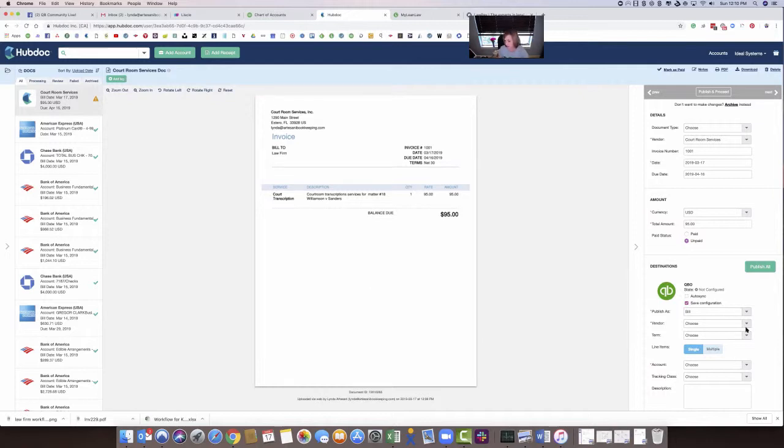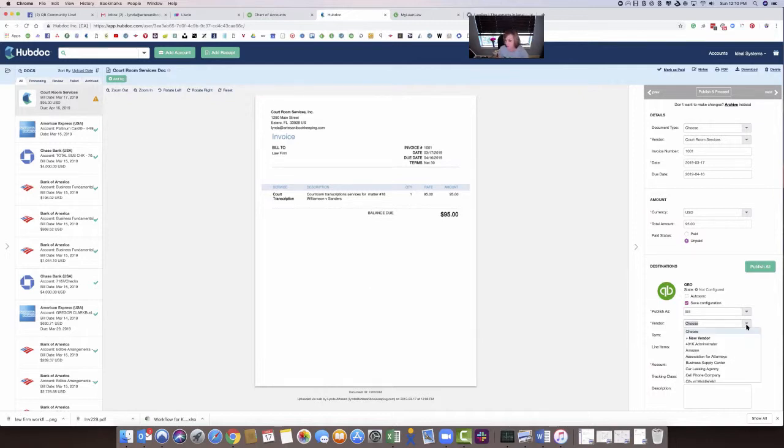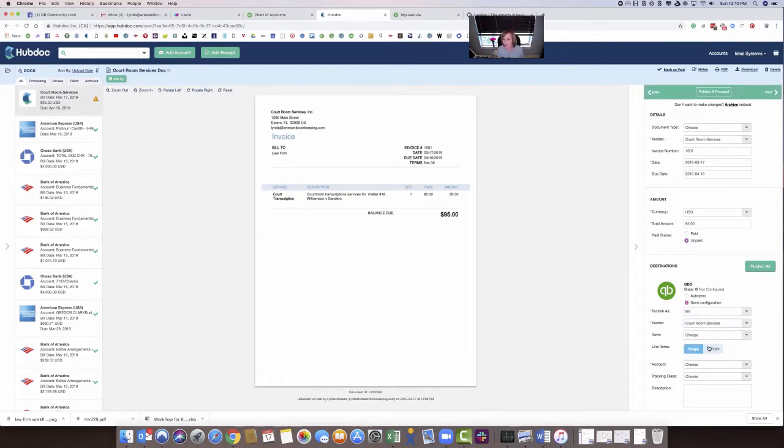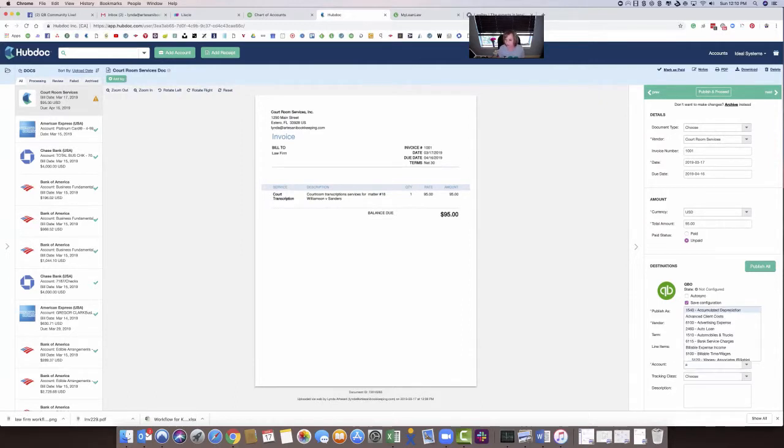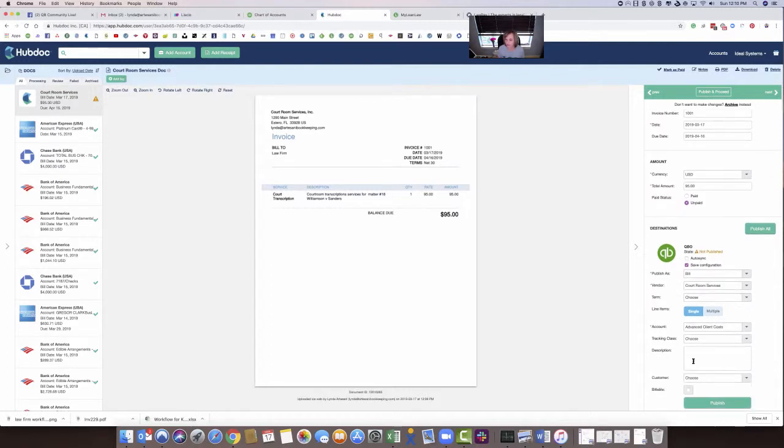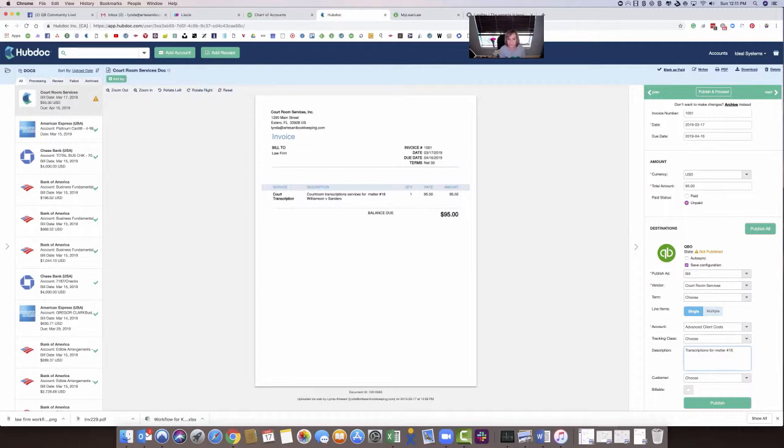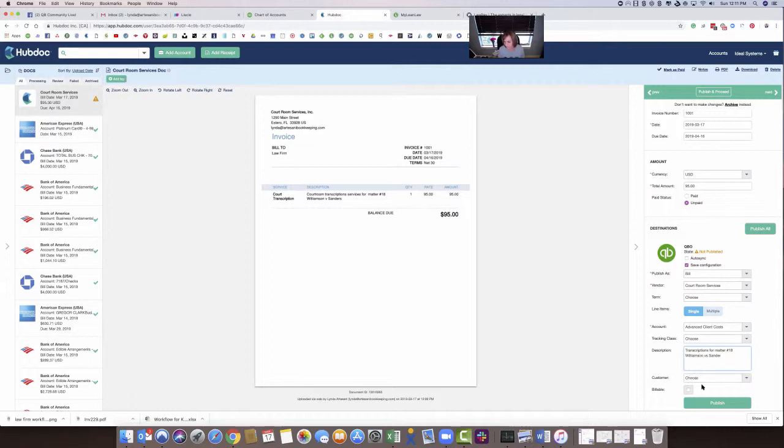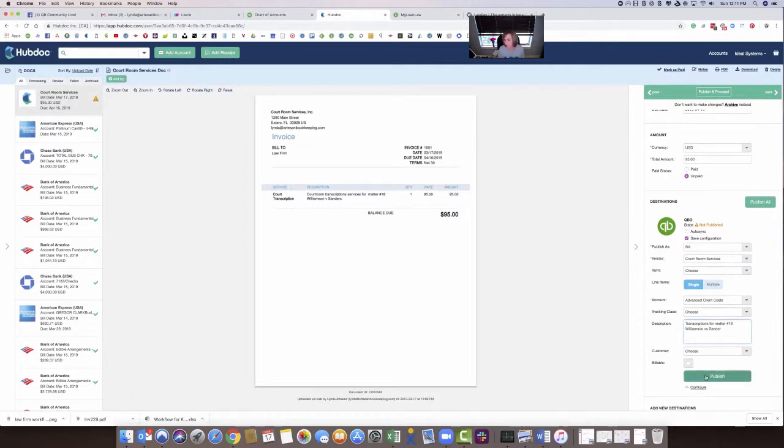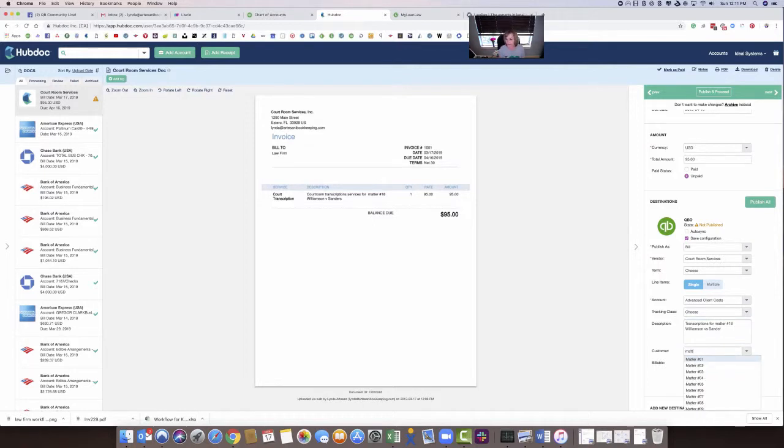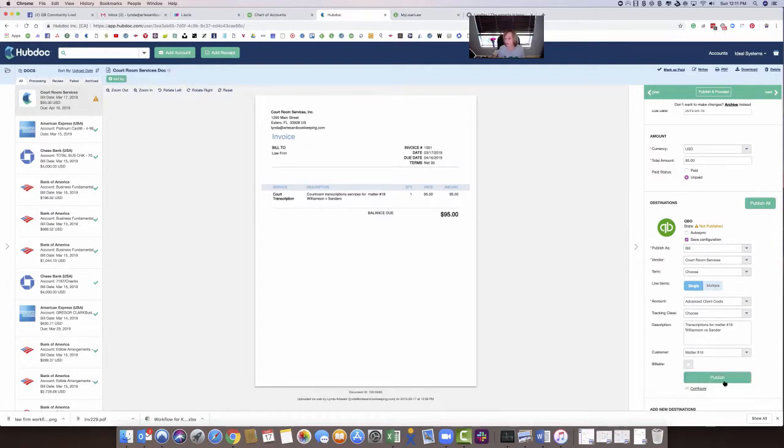And I like to control it in HubDoc at the HubDoc level. So I'm going to publish this as a bill. I'm going to pick my vendor, which is going to be courtroom services. And I'm going to pick the account. And the account is going to be advanced client costs. I don't need a class. And in the description, I'm just going to write transcription for matter number 18, Williamson versus Sanders. And then I just stick that there. So now this is already put in. Now I need to pick the matter up. And the matter is going to be matter 18, which I know because it says right on there matter 18. And I'm going to hit publish.